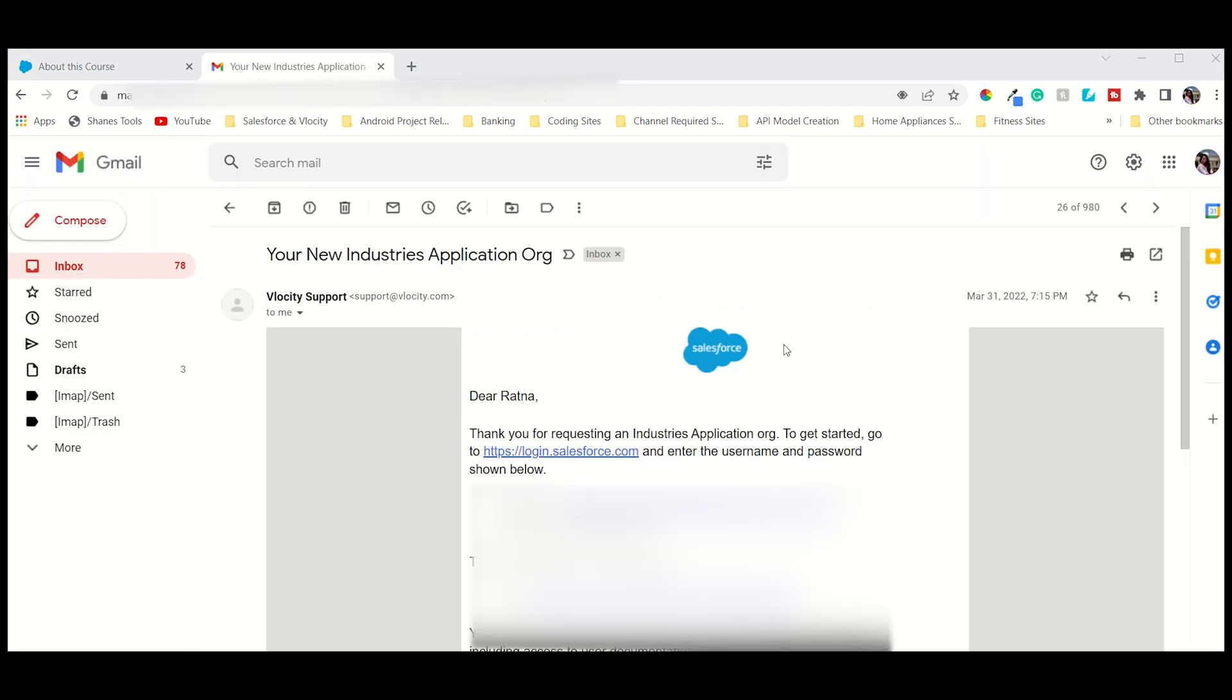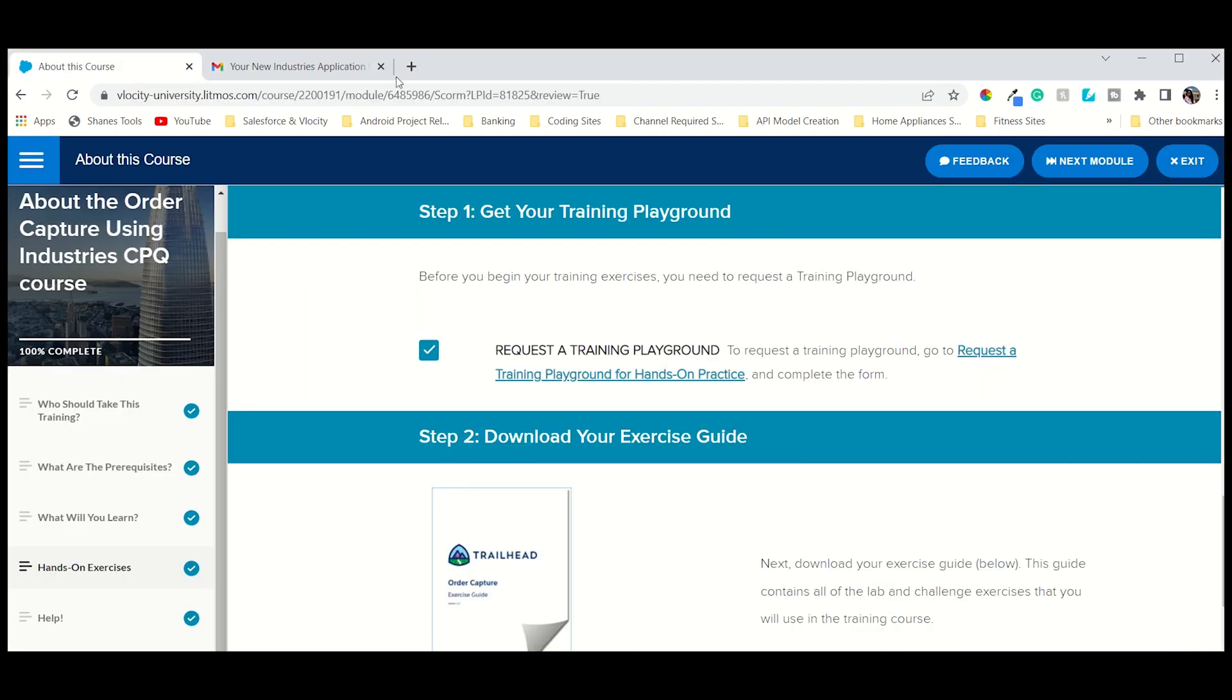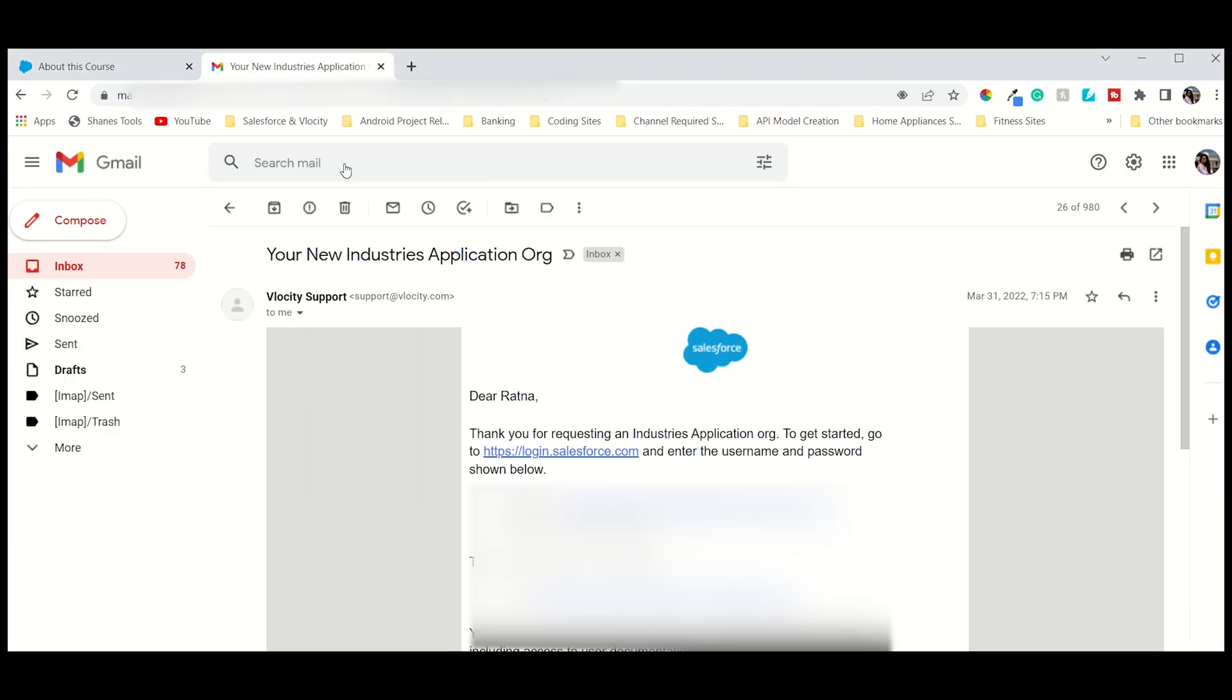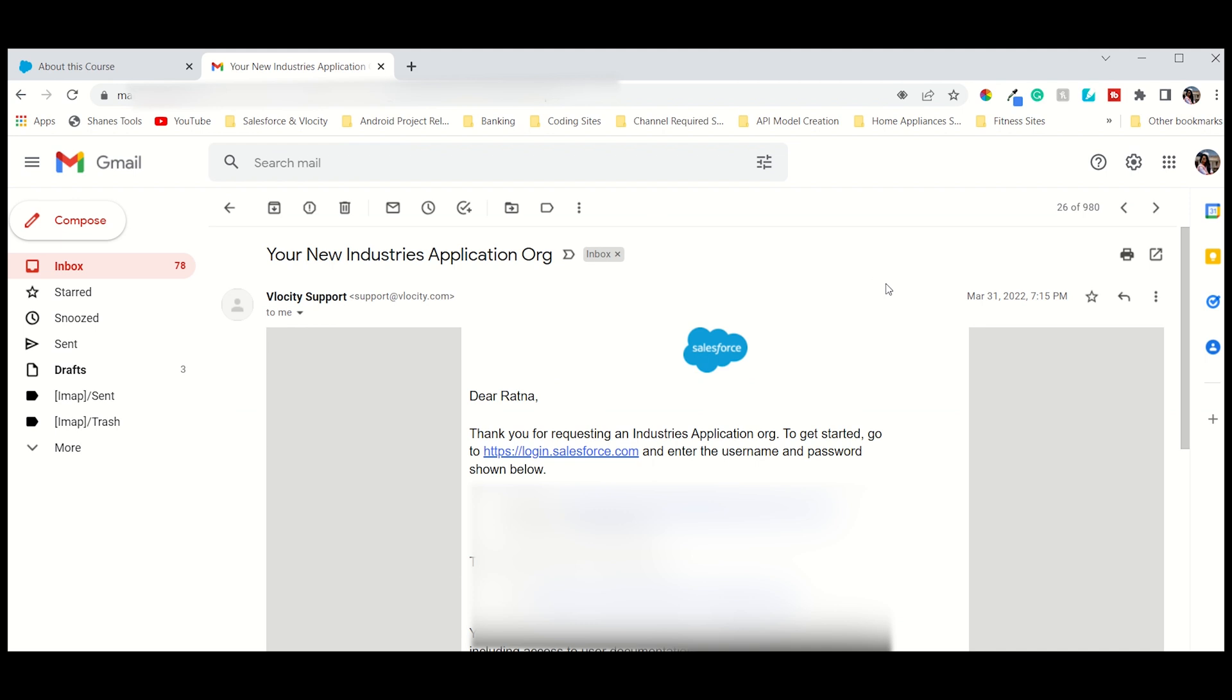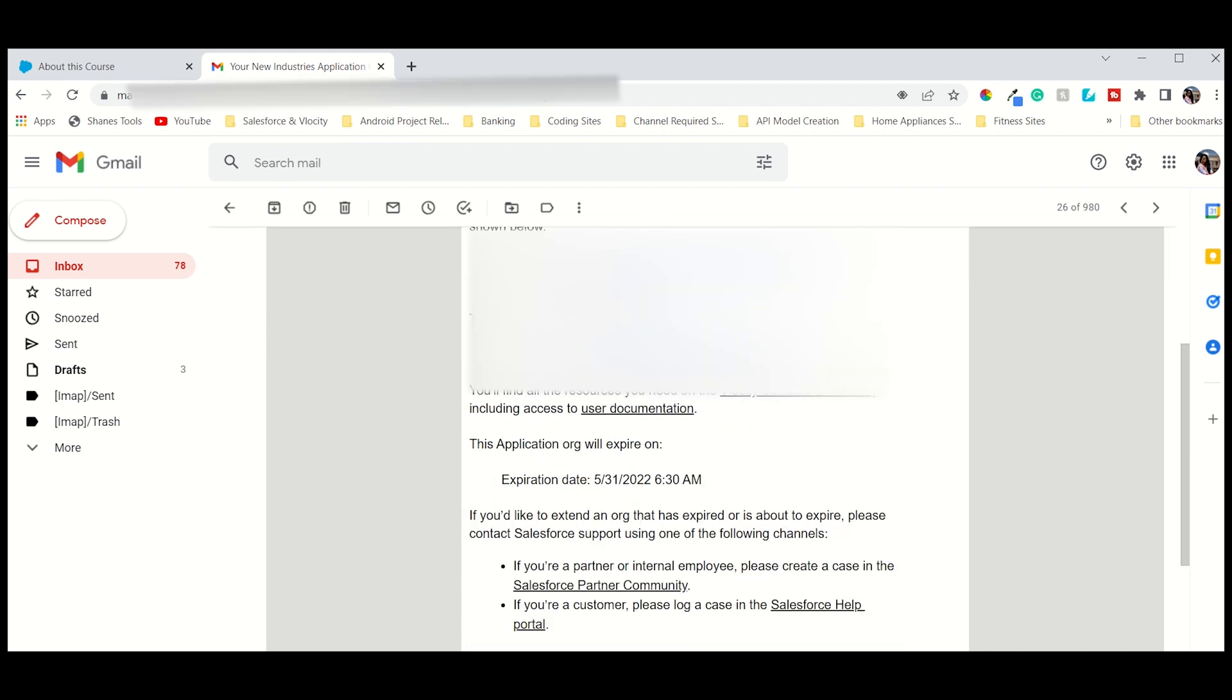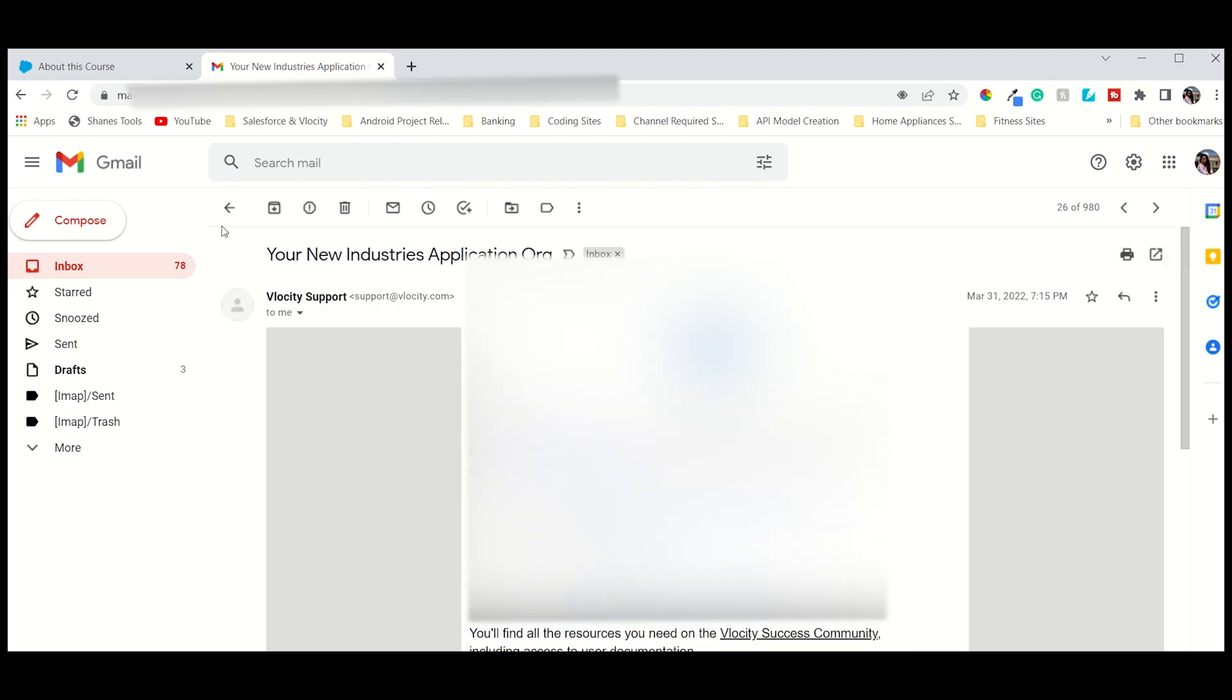So like this, you can see, this is the email after requesting the playground you will get directly. You just have to press this one. As I already have the requested one, I couldn't do it again. After pressing this button, you'll directly get an email with the credentials and then you're able to login.